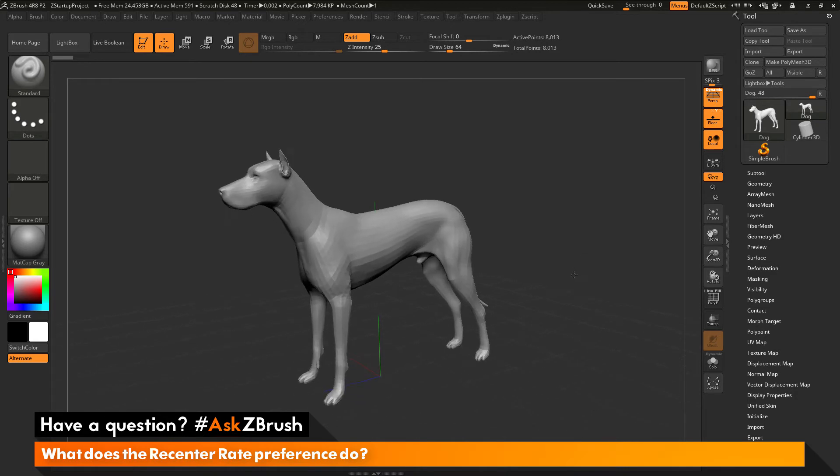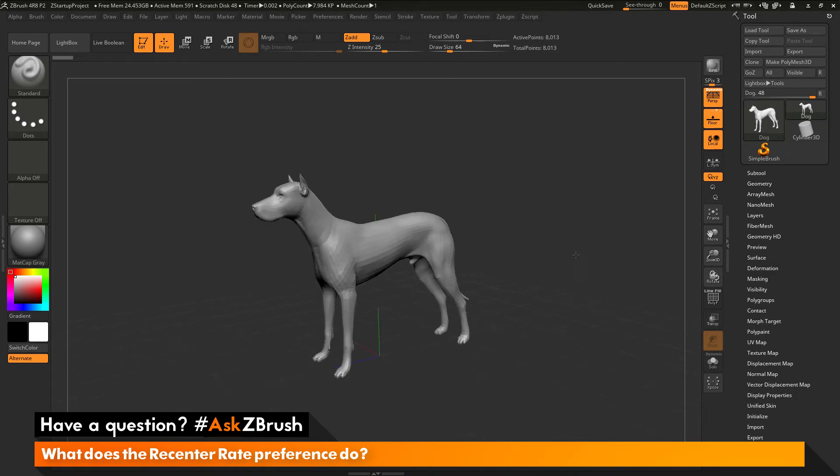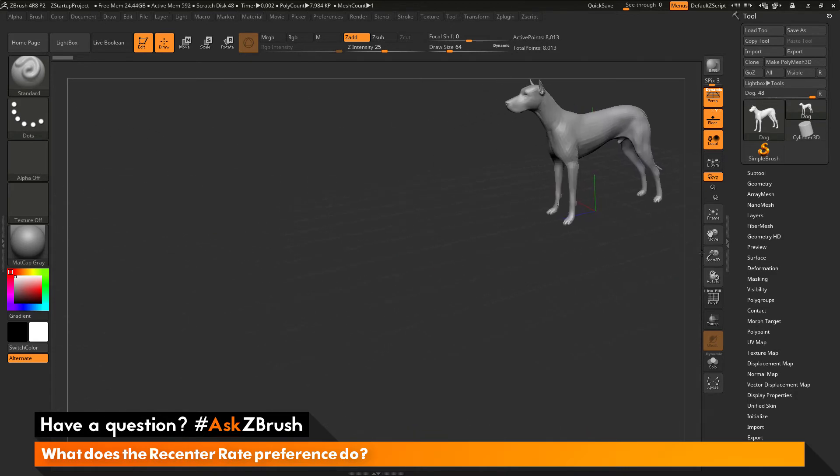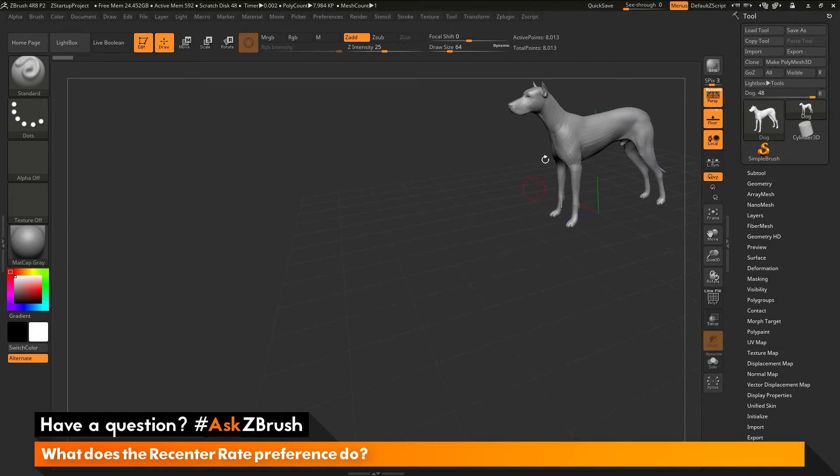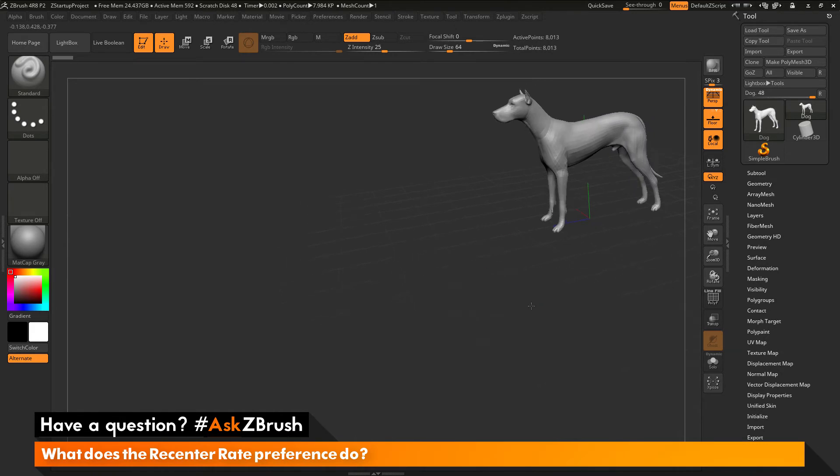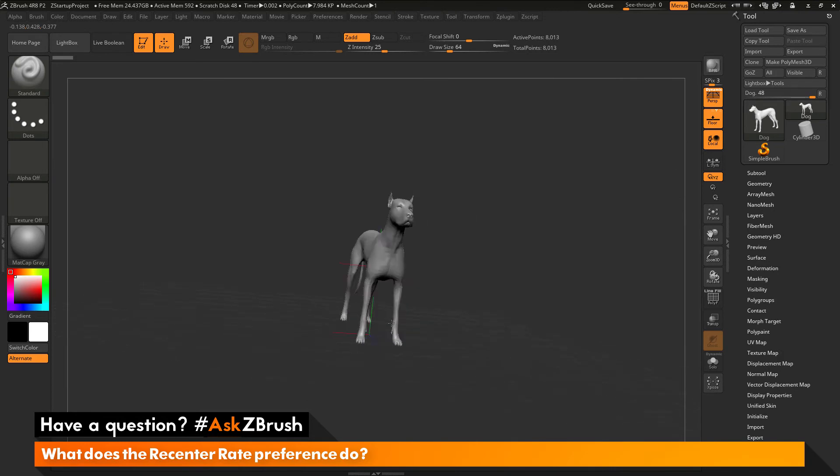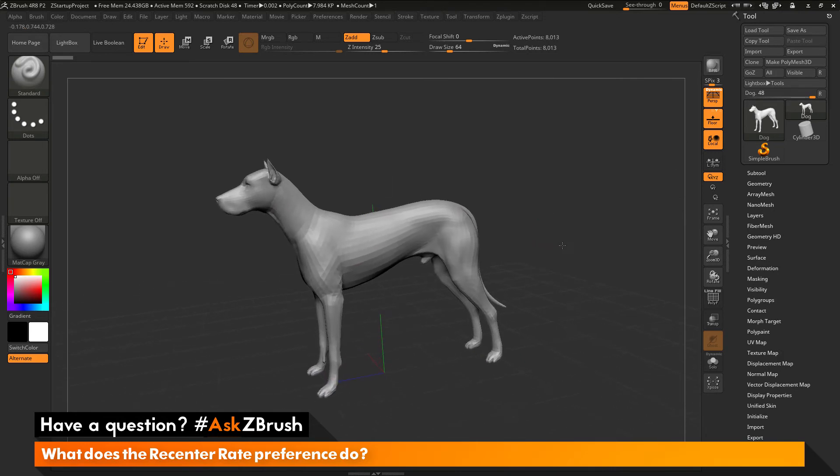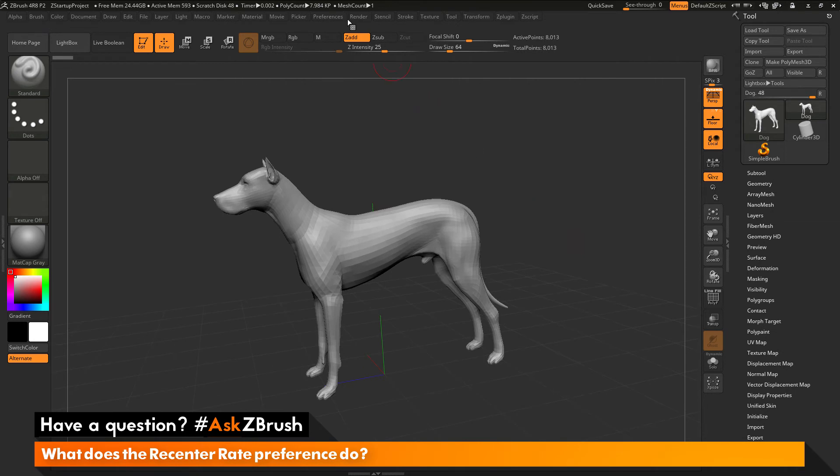So this is going to allow you to just quickly recenter a mesh. And this can be placed anywhere on your canvas here. So if you have the dog up here and I just click off the model and rotate, it's going to recenter the dog back to the center of the canvas.